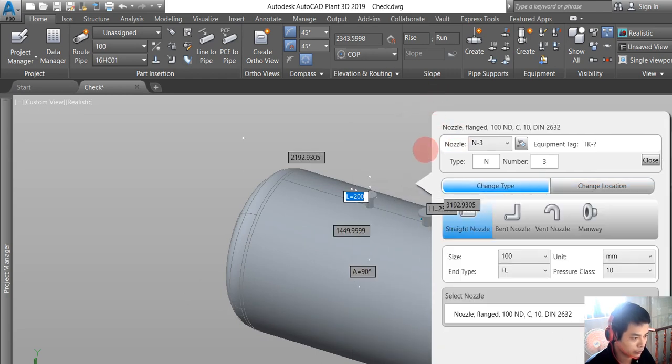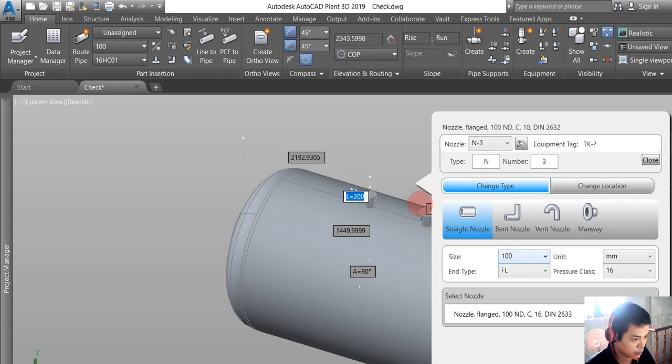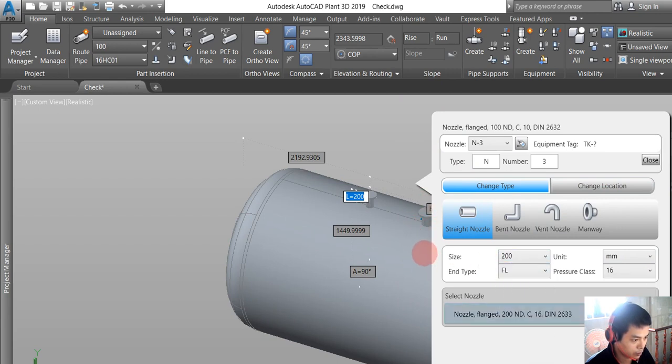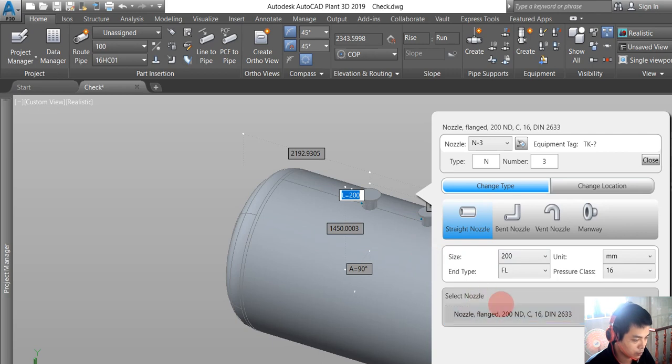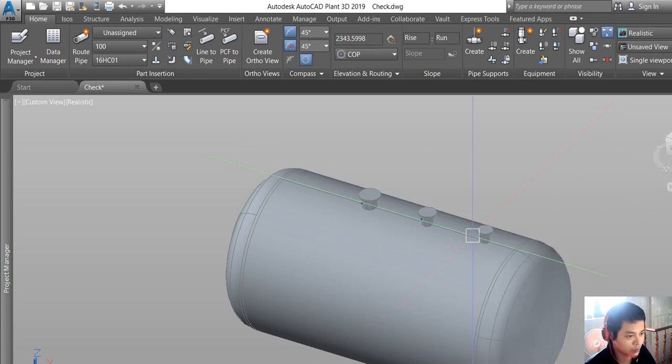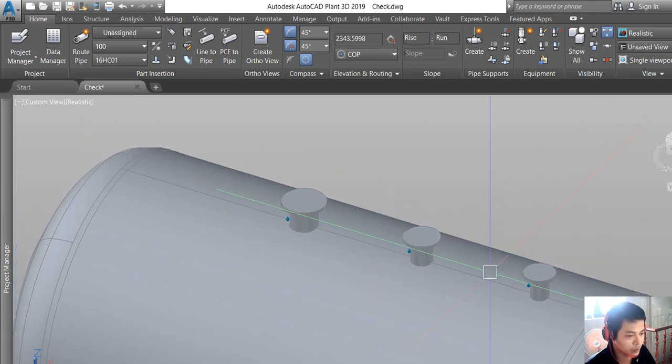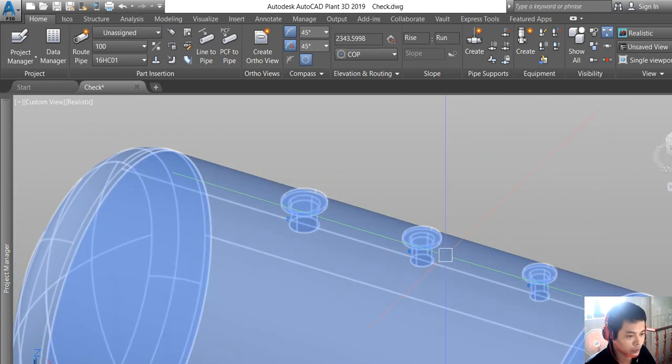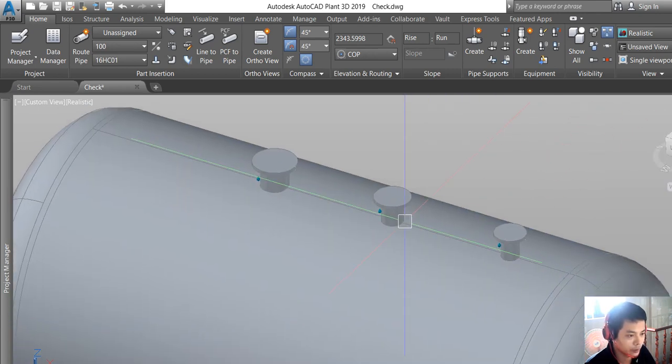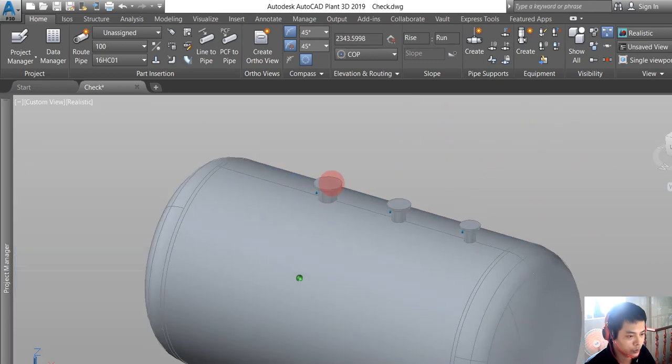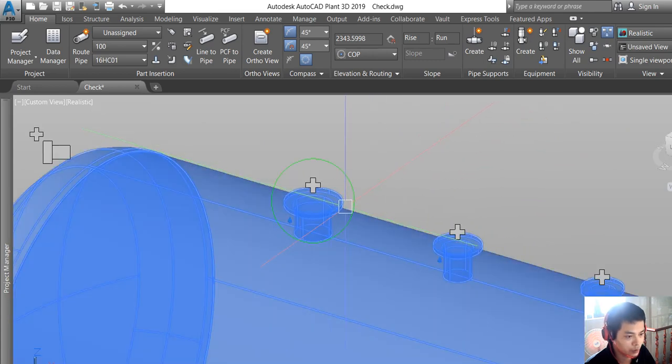We change the size here. This is the nozzle and we will try to do the piping routine.